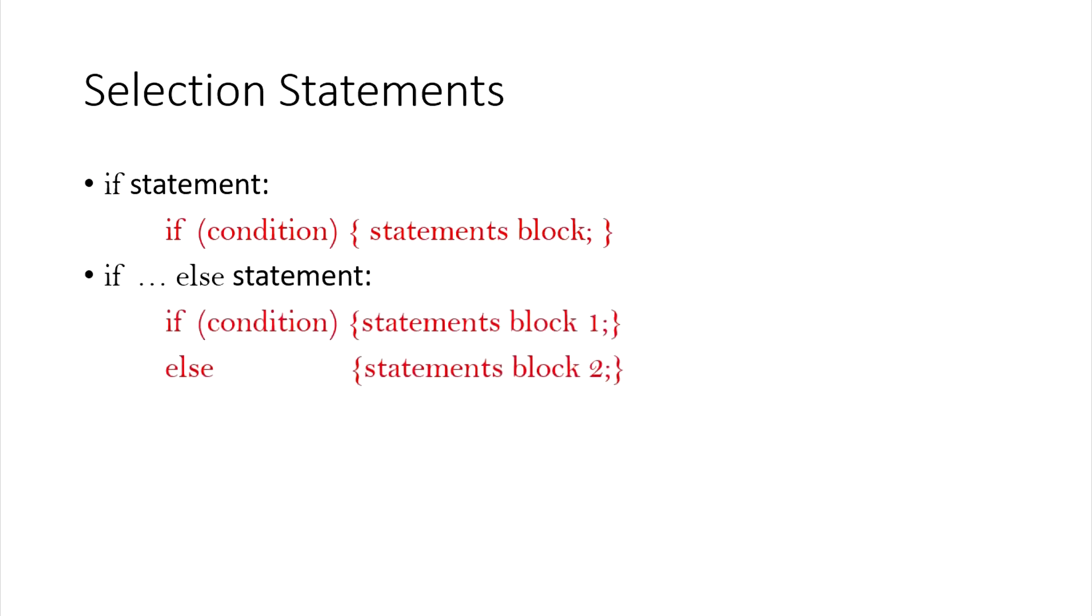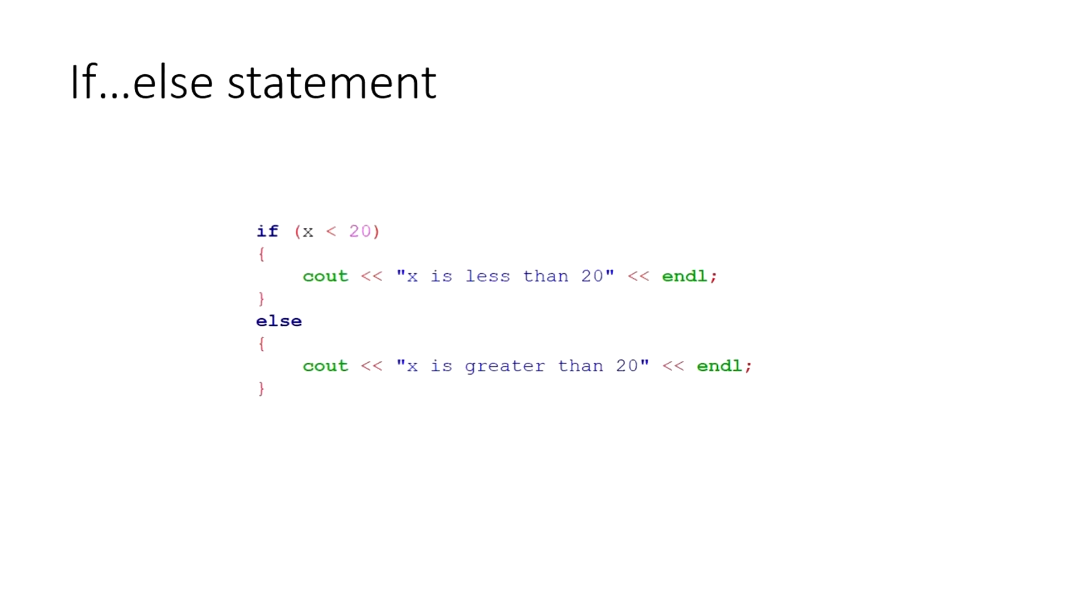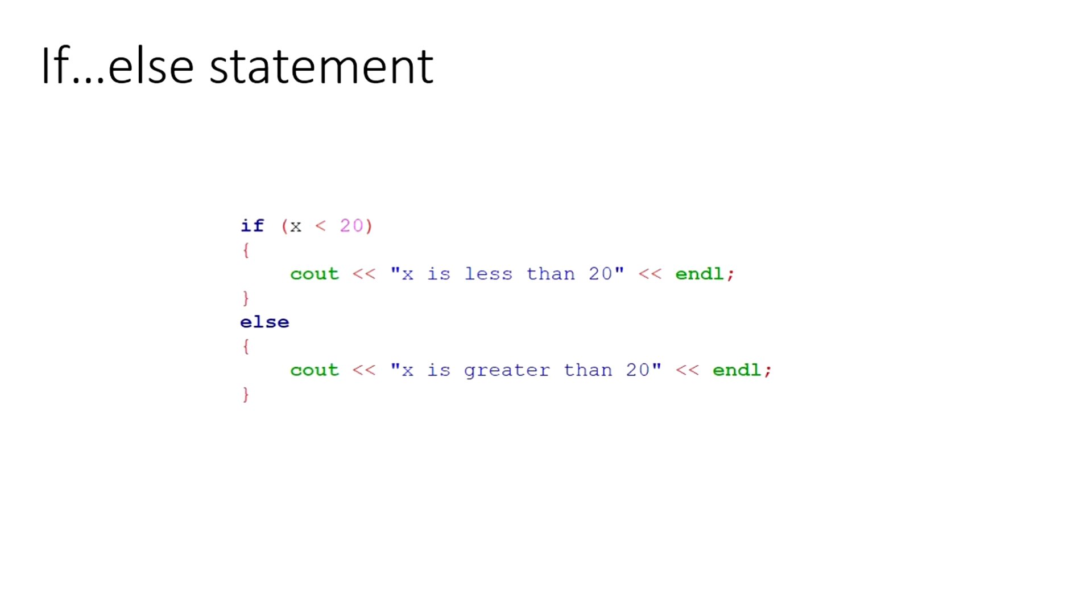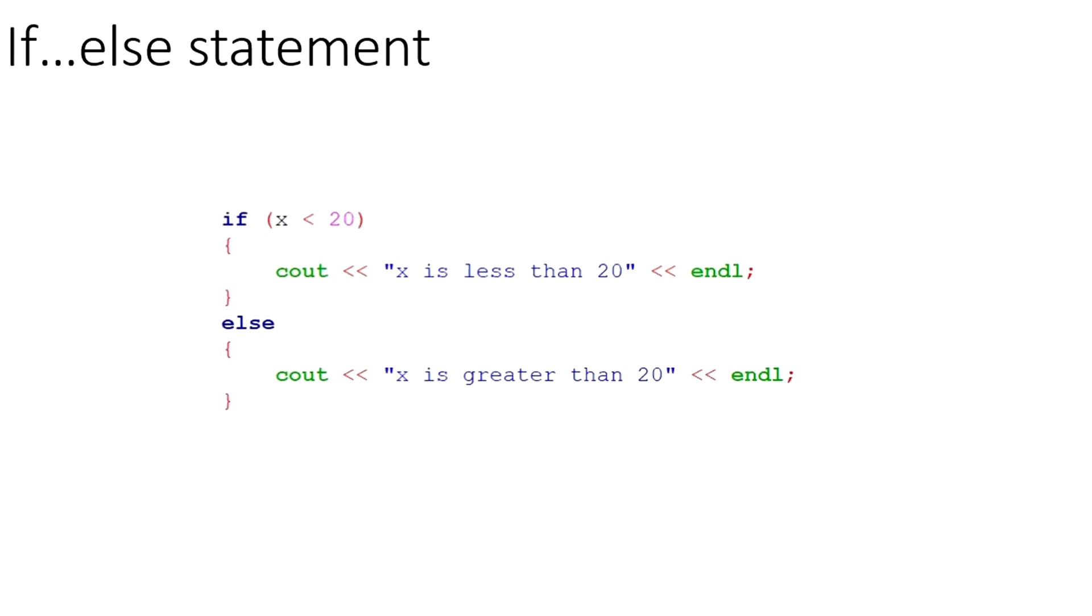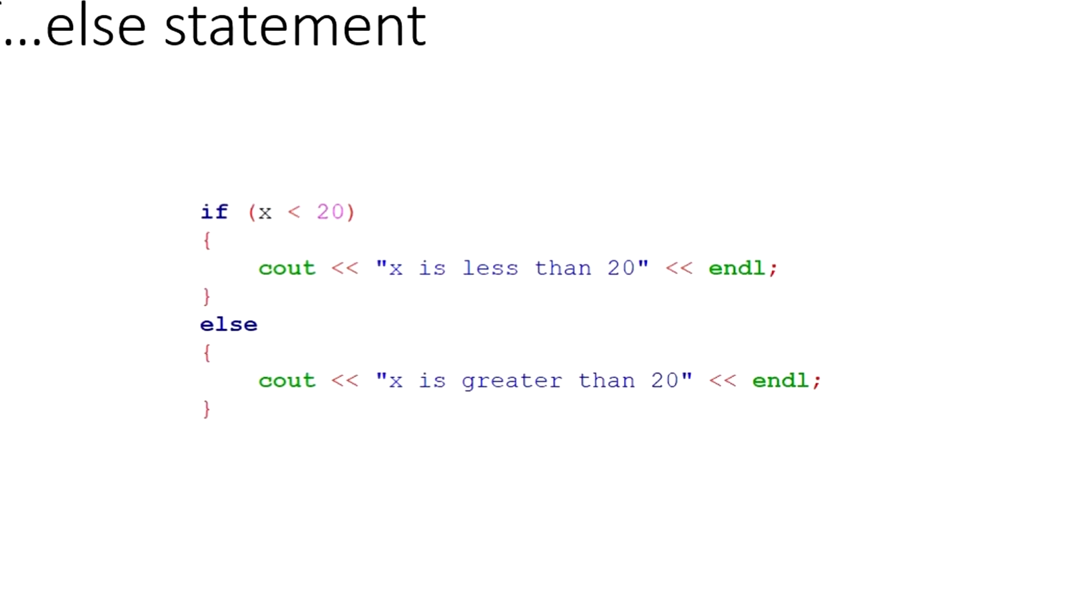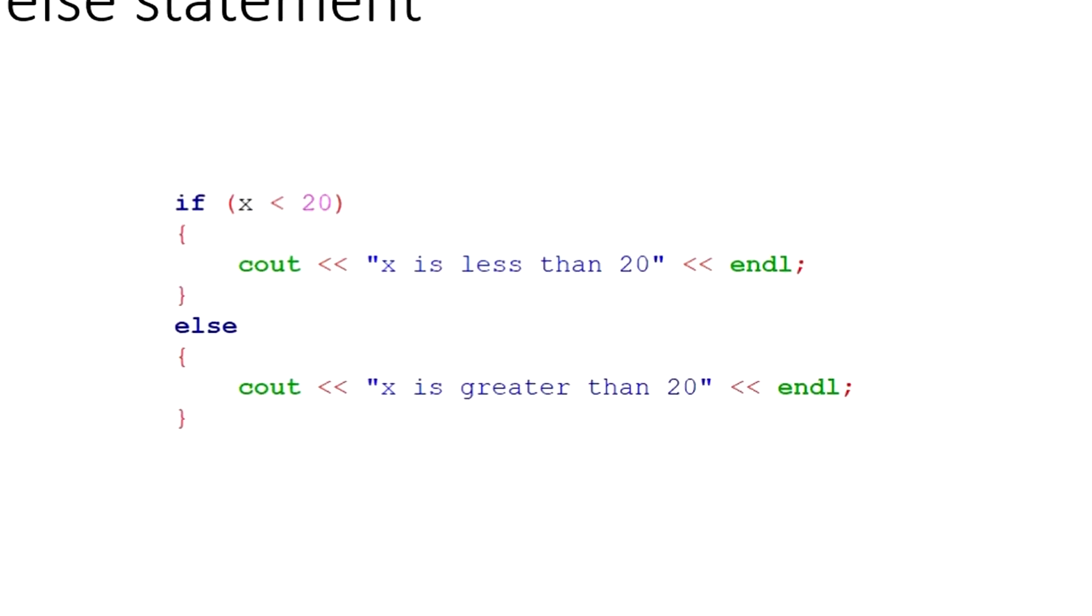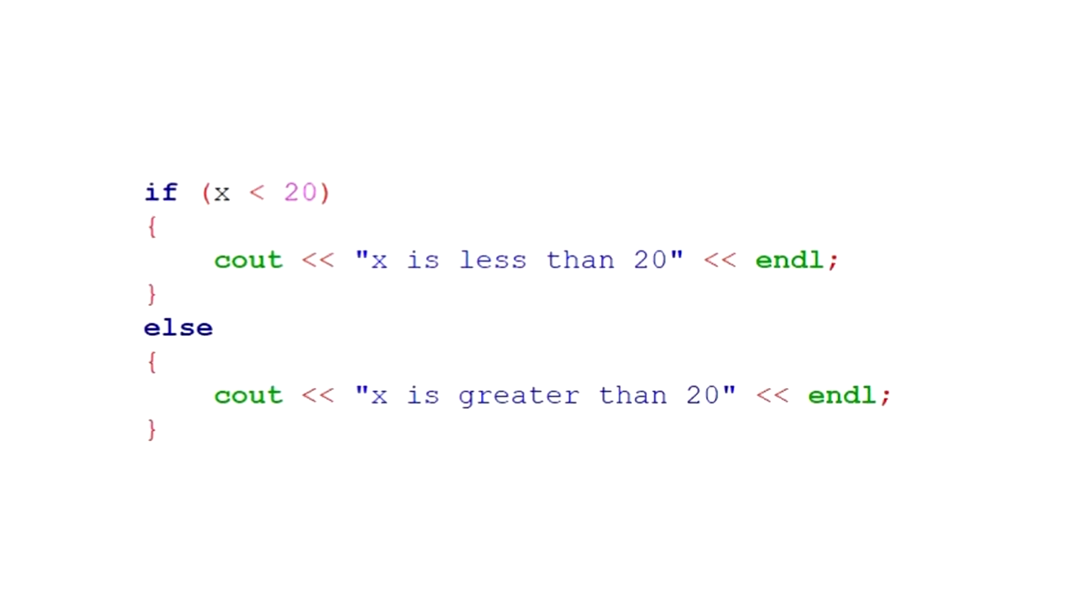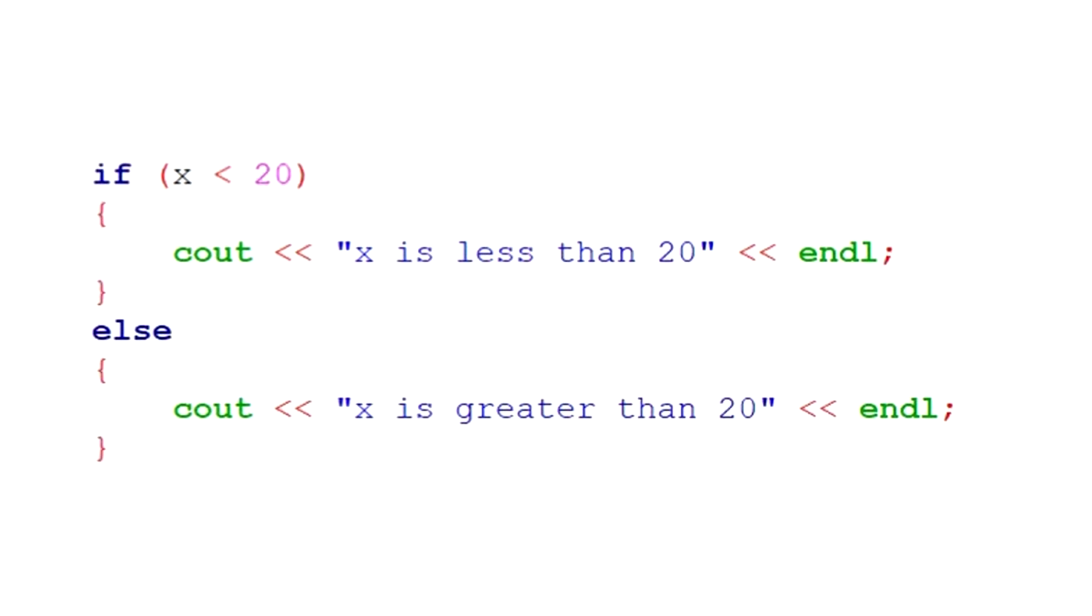The if-else statement is a double selection statement because it selects between two different blocks. If the condition is true, it selects the first block. If the condition is false, it selects the second block. In this example, if the value of x is less than 20, it selects the first block and prints x is less than 20. Otherwise, it prints out x is greater than 20. It is important to note that if x is greater than or equal to 20, the first block will not be executed at all. Conversely, if x is smaller than 20, the second block will not be executed at all.